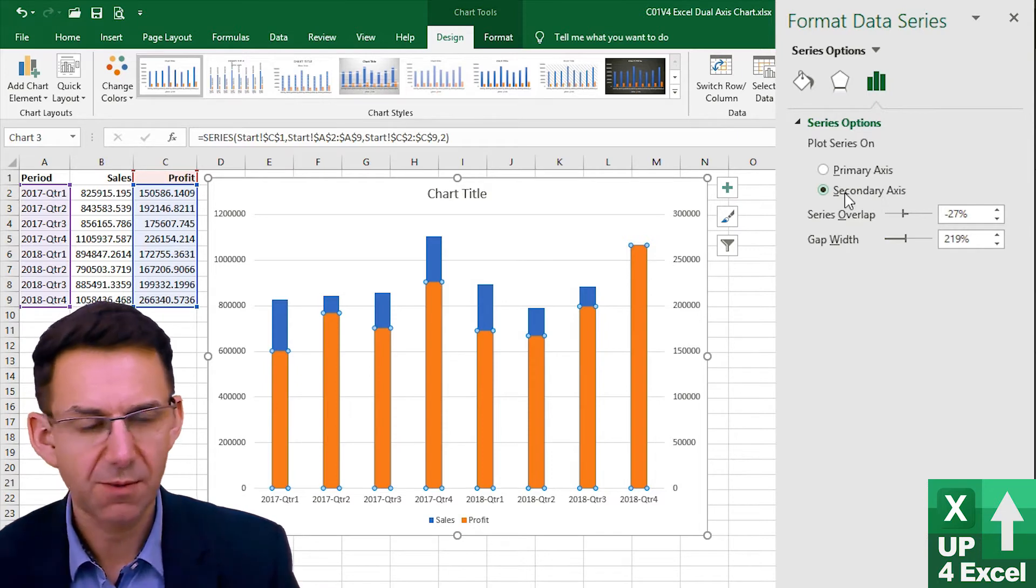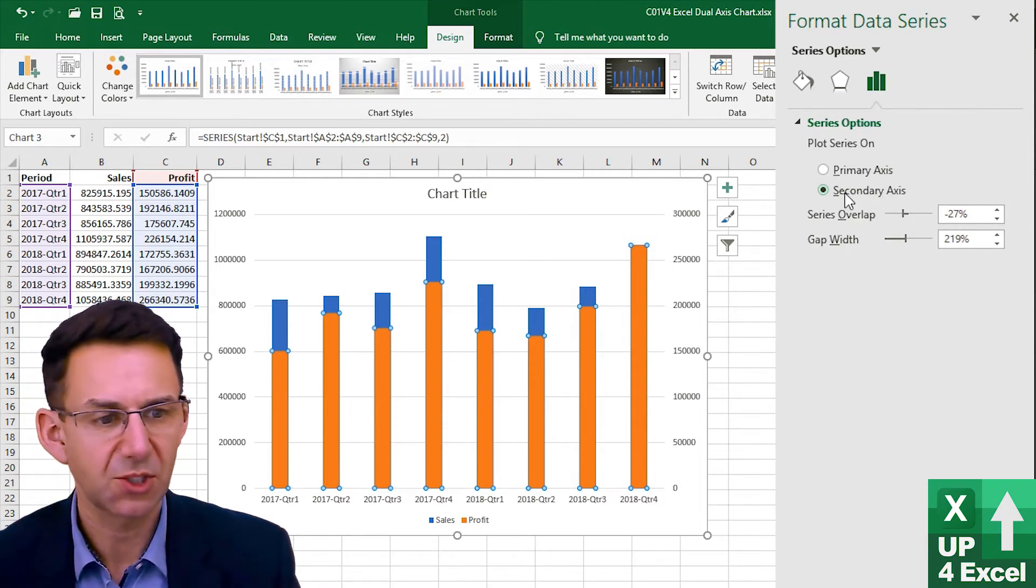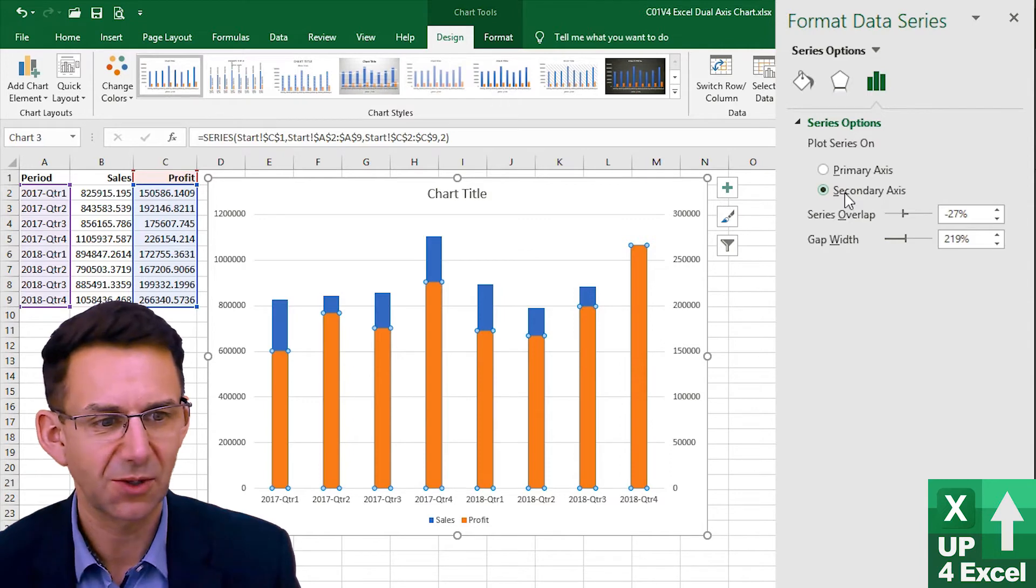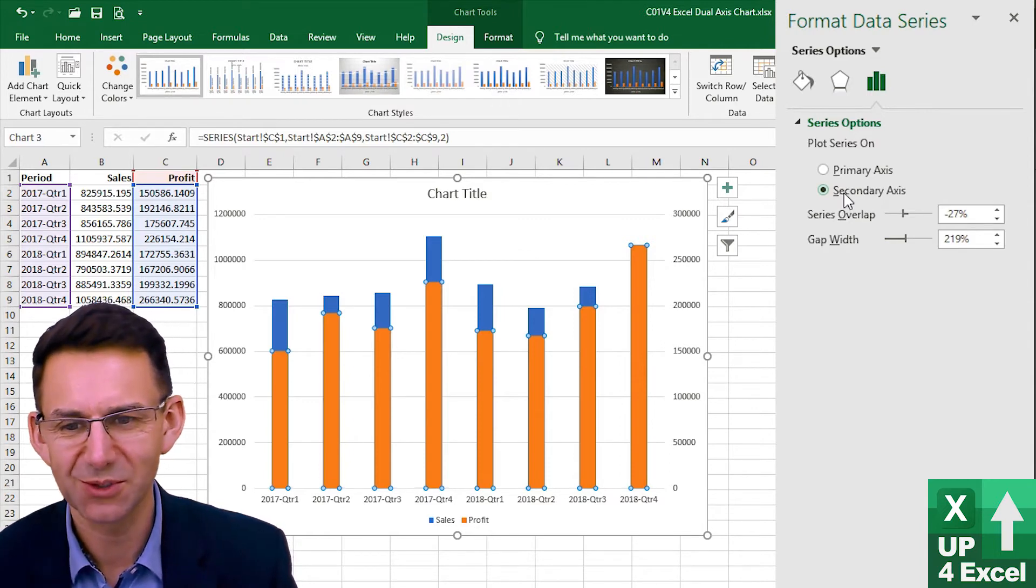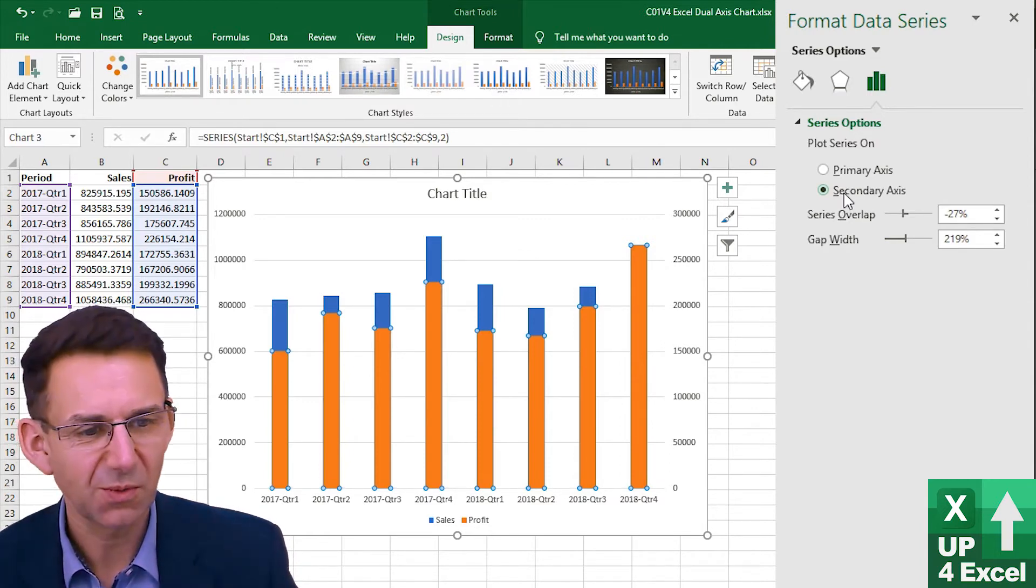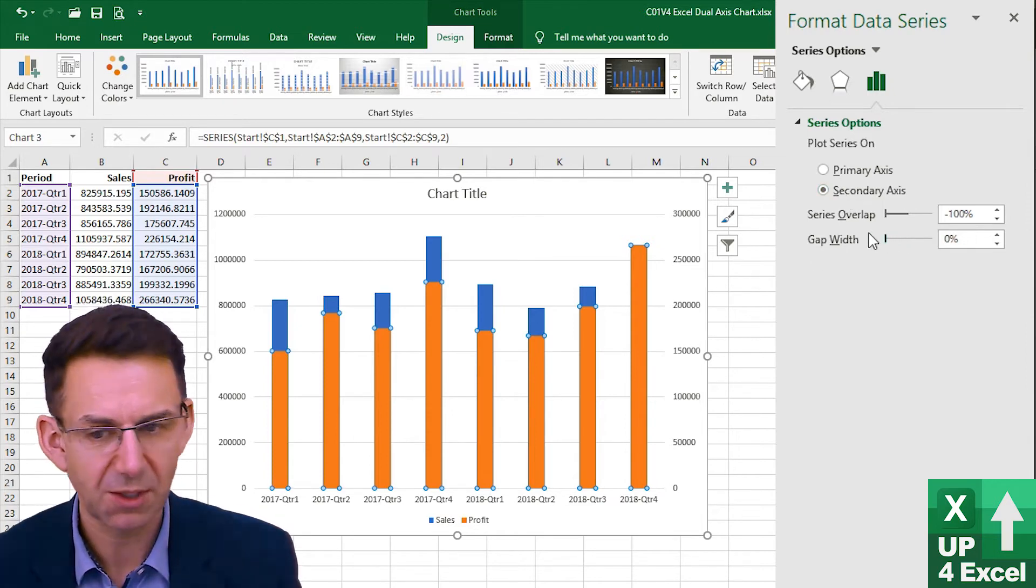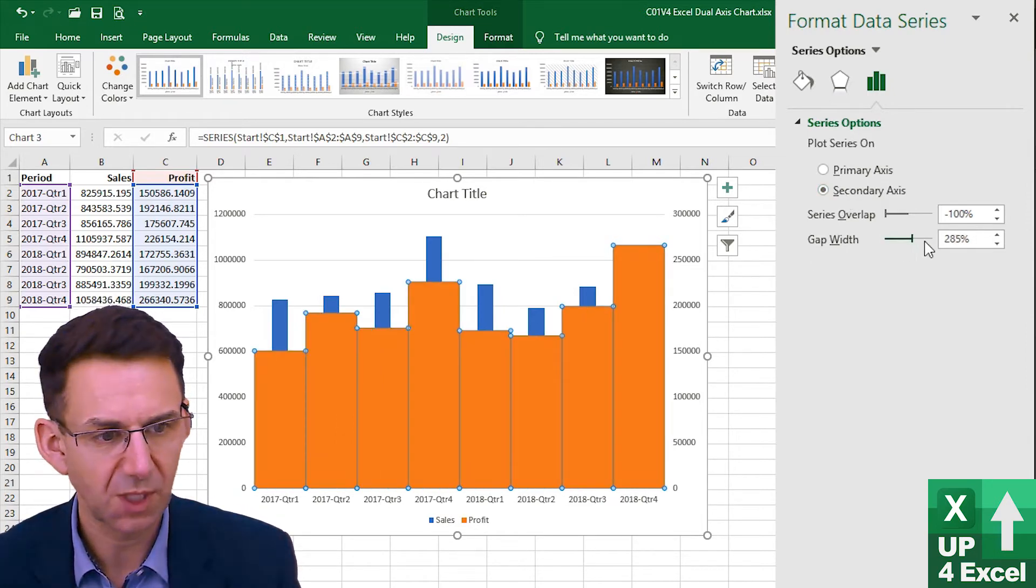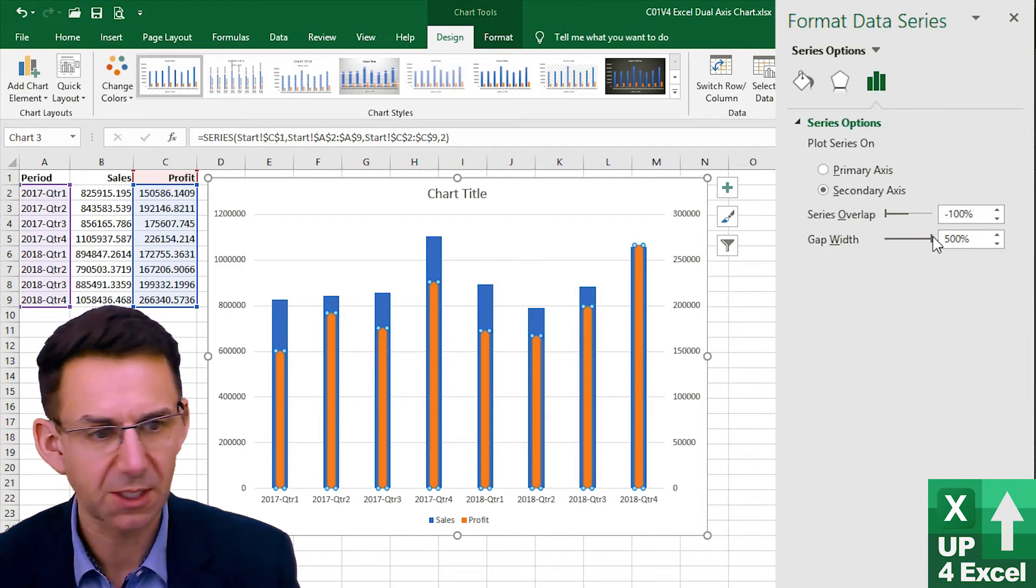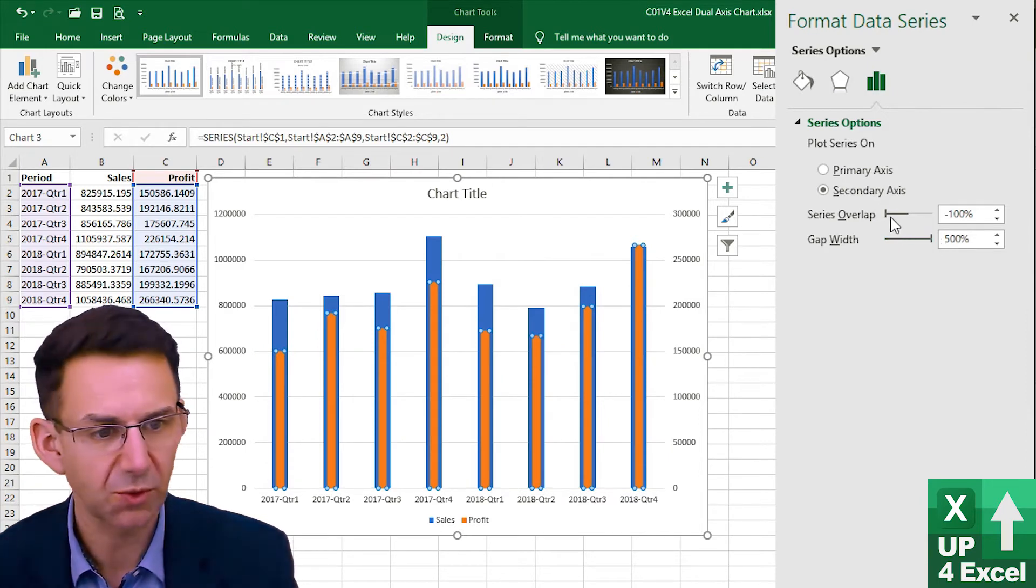Straight away what that's done is put them on top of each other which is probably not exactly what we want to see. So we've got various different options here we can change the gap width, make one wider or narrower so that we can see them one or the other.